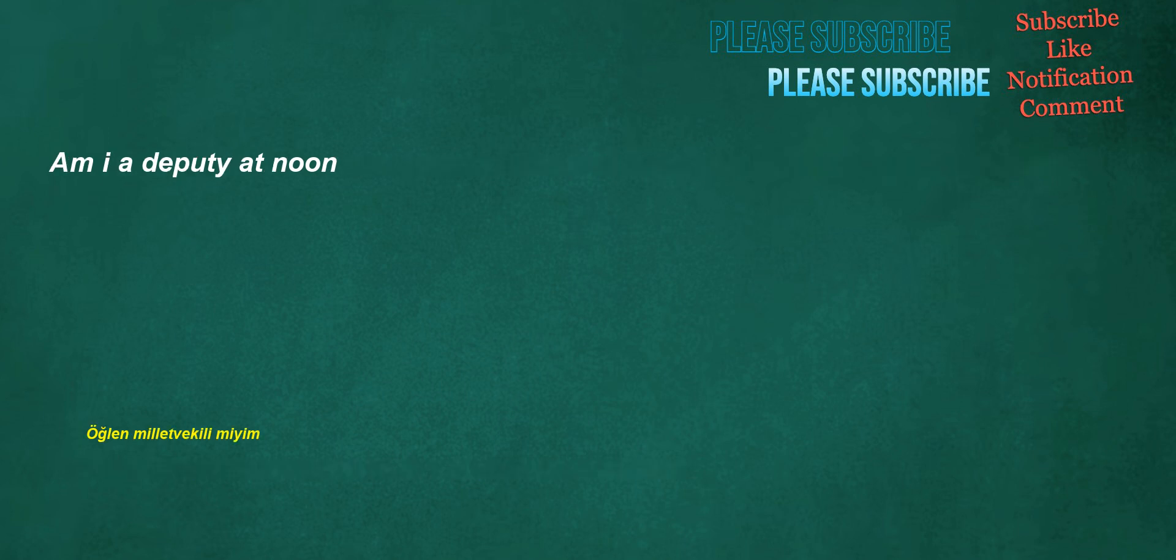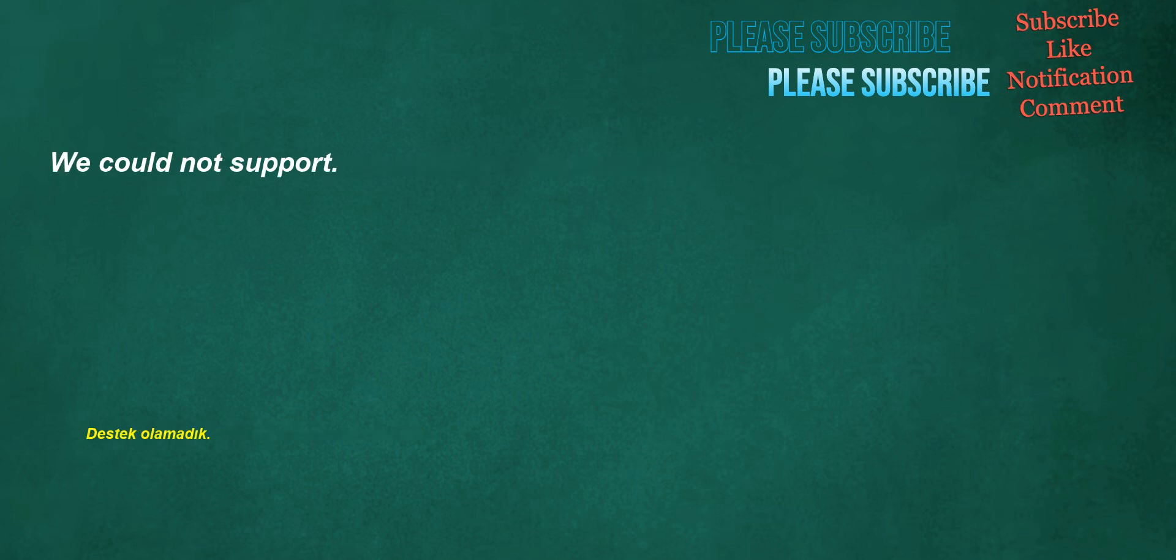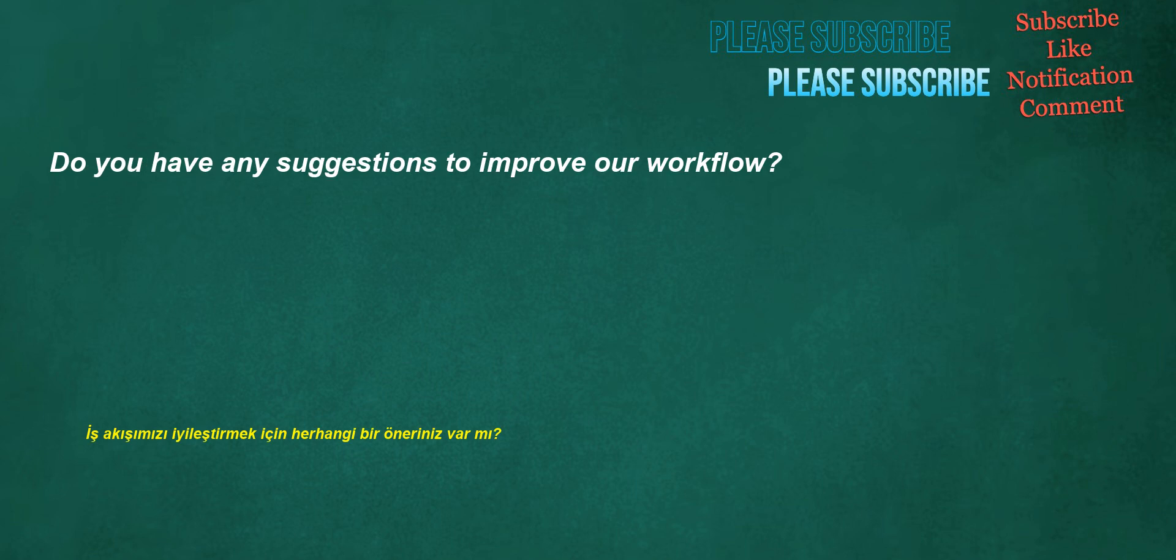Am I a deputy at noon? The dog barked loudly when the postman arrived. We could not support. Do you have any suggestions to improve our workflow?